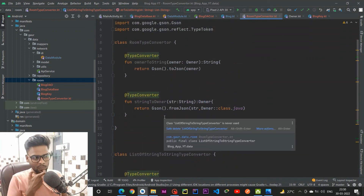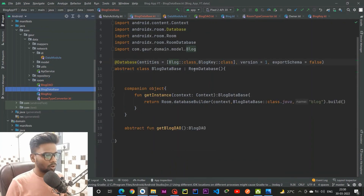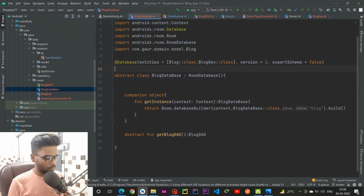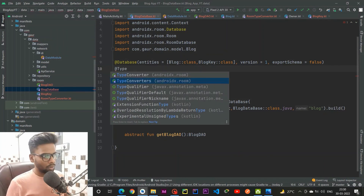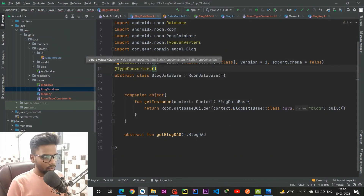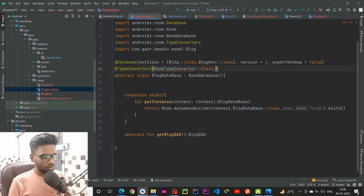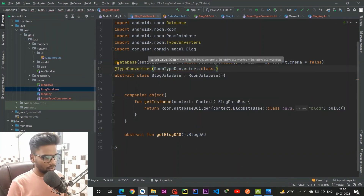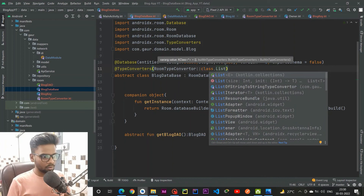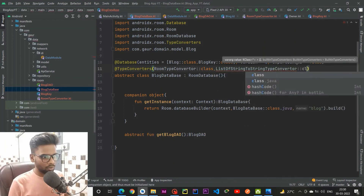Now register these TypeConverters to our BlogDatabase. Go to BlogDatabase and on the top annotate with @TypeConverters, passing RoomTypeConverters::class and the list-to-string TypeConverter class.